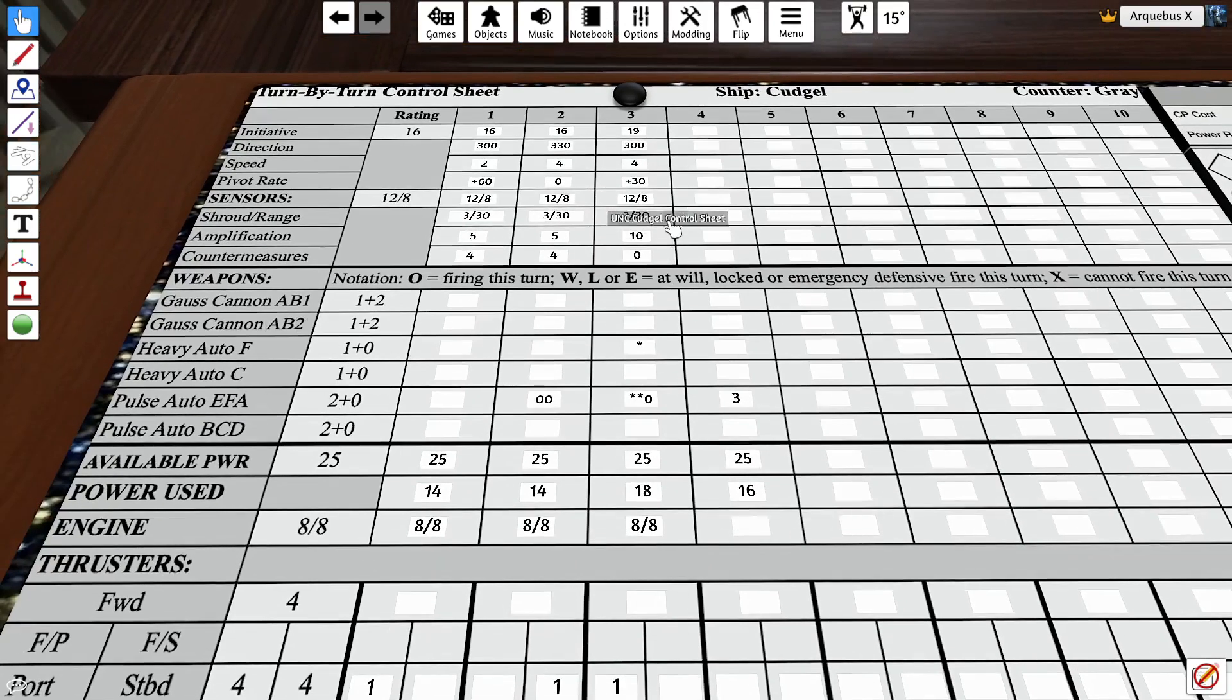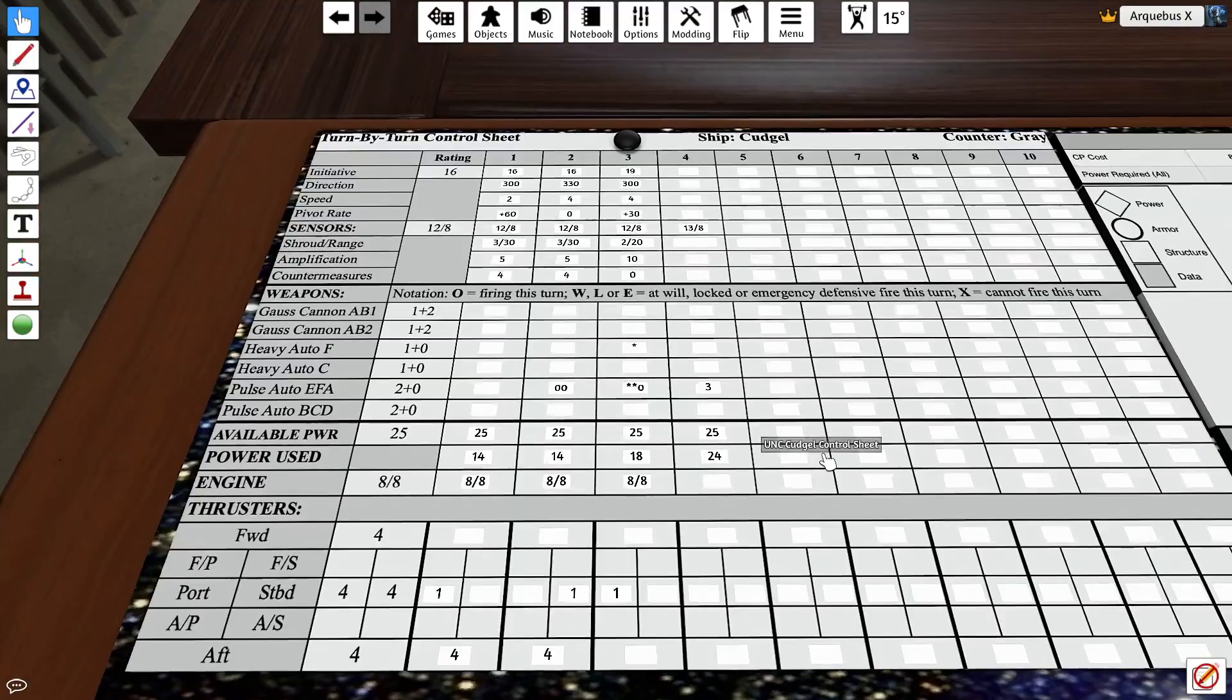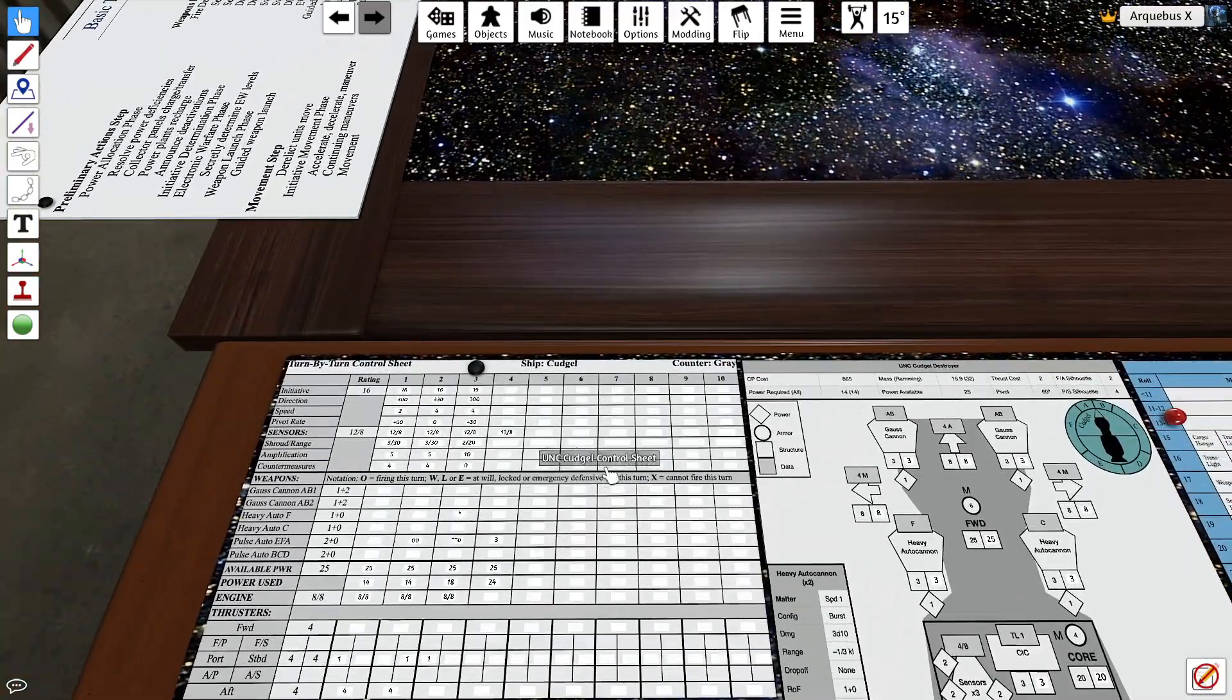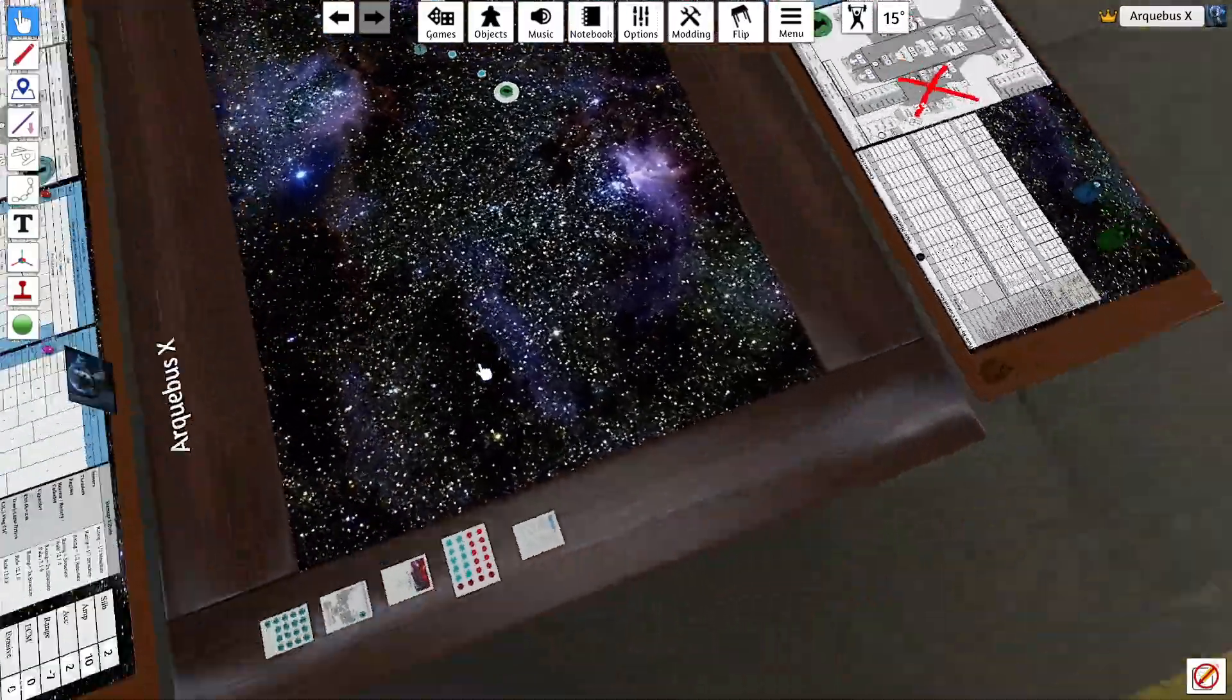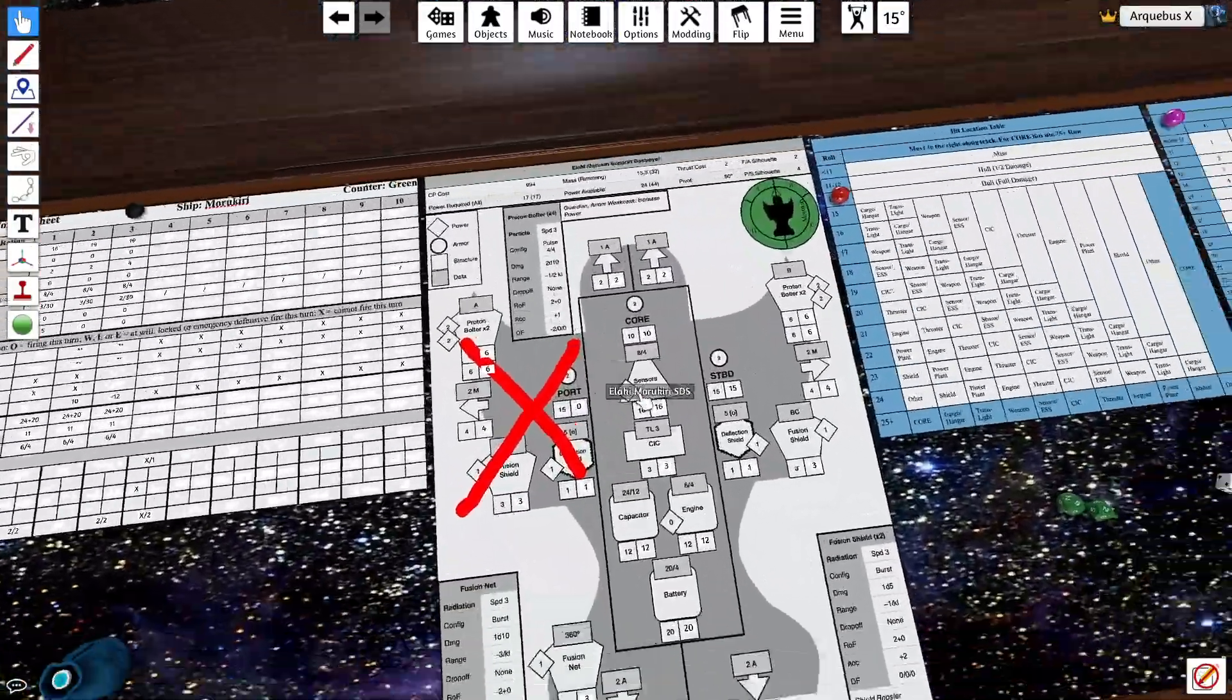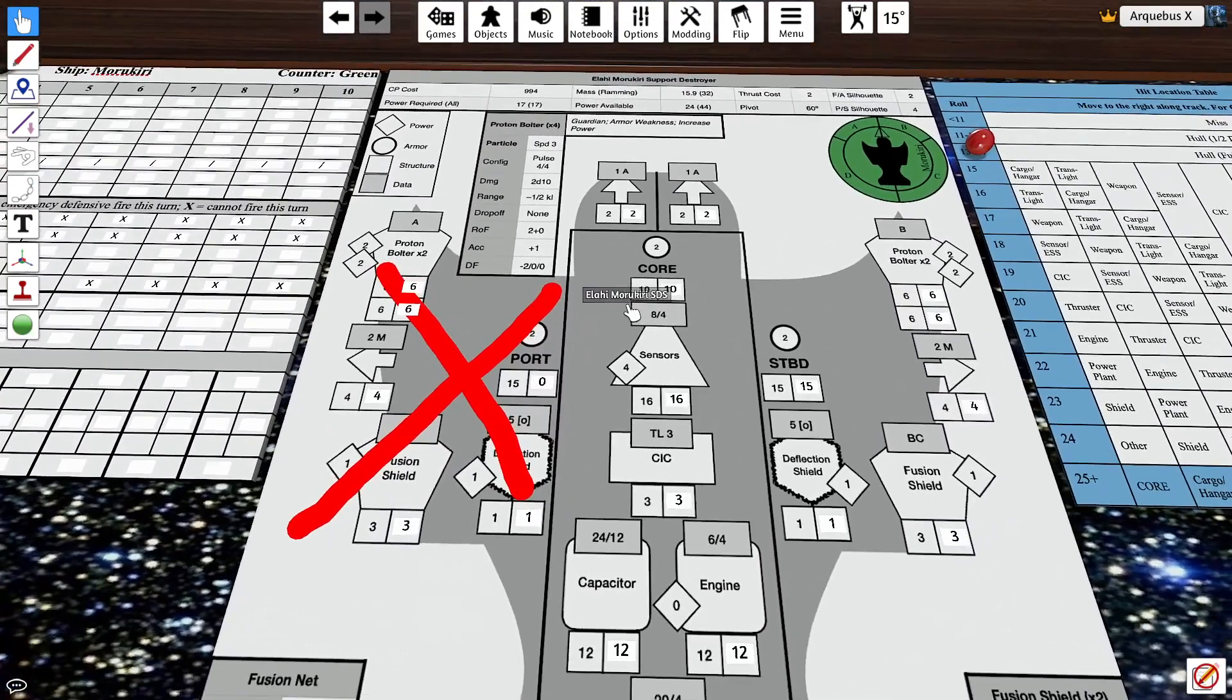That leaves us with nine points available. And then I think what I'm going to do is I'm going to boost the sensors. So that's going to become 13. Okay. So we'll go with that. And then over here, the Morikiri. Oh boy. Oh boy. Poor guy.